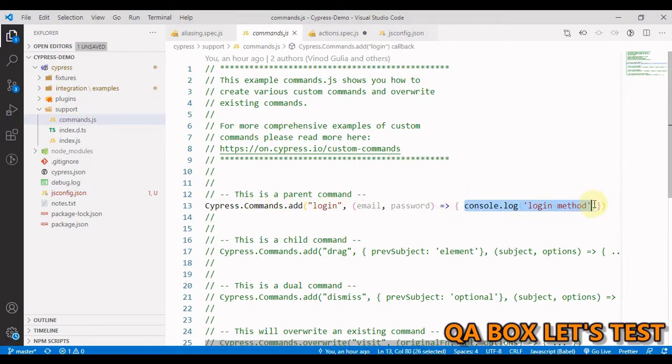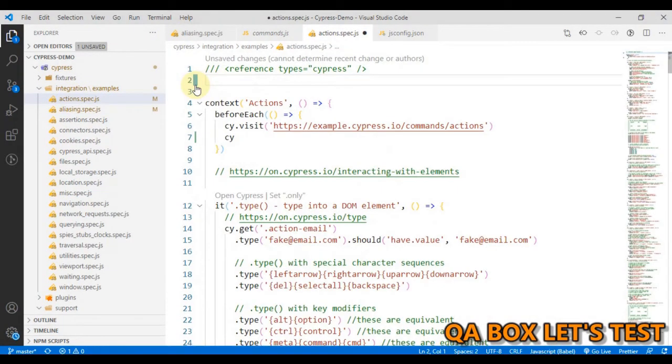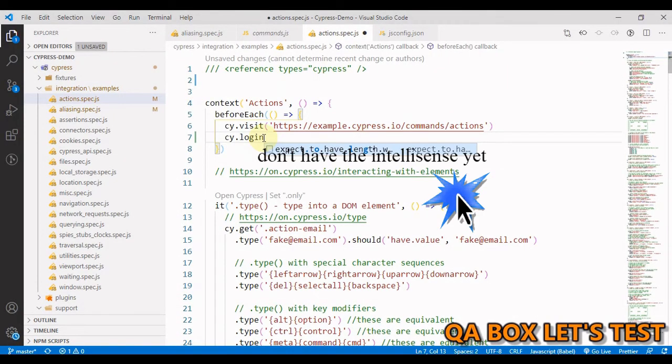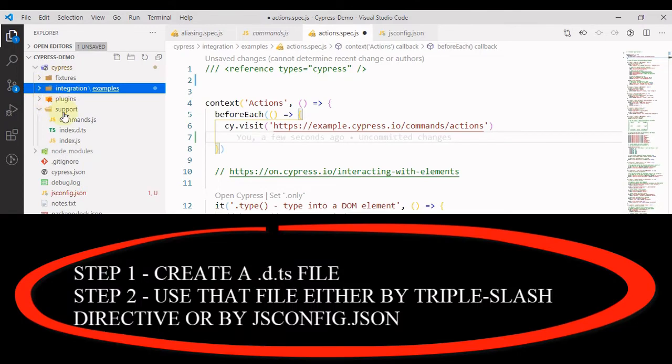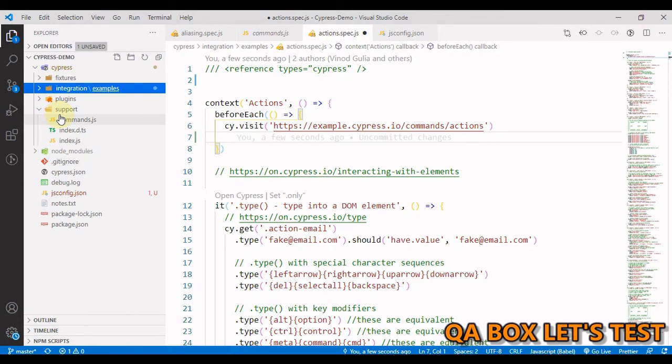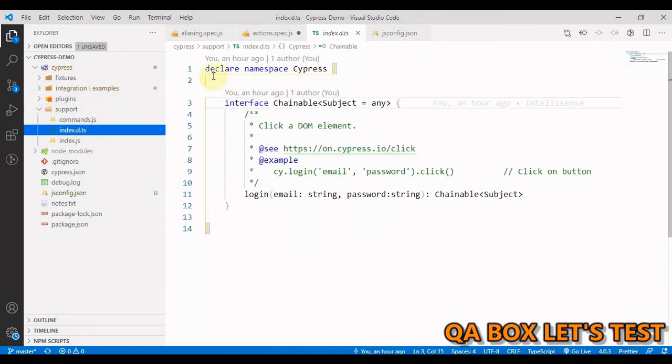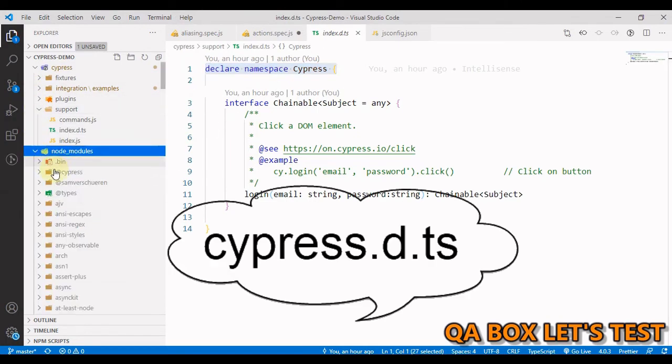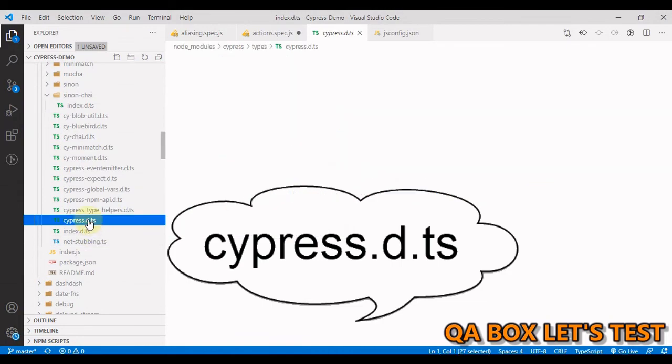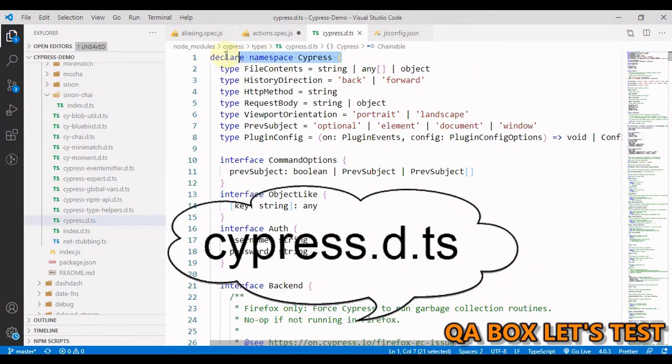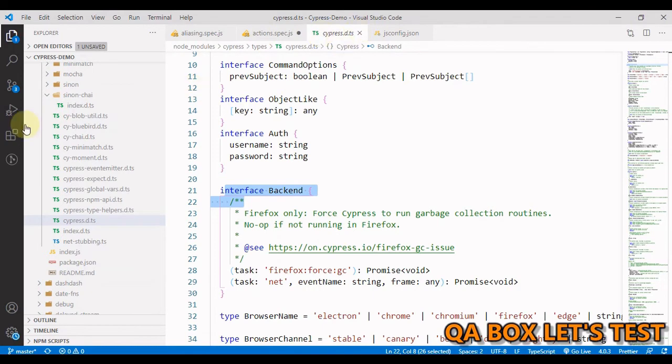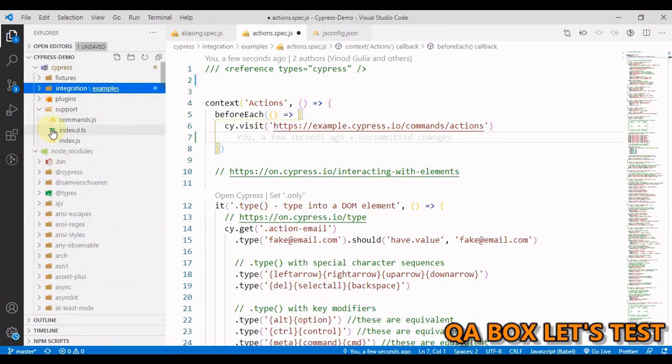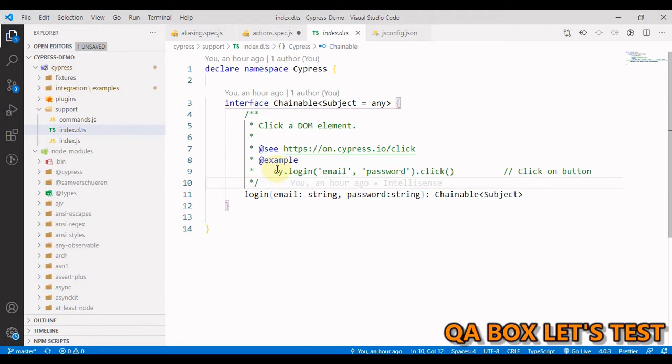So if I open the actions.spec file and say cy.login, I do not have access to this currently. I have to do two things. Number one, I have to create the type declaration file. So let's create a type declaration file for custom commands inside cypress/support folder with the name index.d.ts. I've already created that. What you have to do is you have to create this namespace, because this is what we saw in case of Cypress as well. If you open this, the namespace here is Cypress and then there are different interfaces. Which one do we have to pick? Since we are working on the custom commands, we have to create the interface of type Chainable and subject is equal to any. This is the documentation which you will see in the IntelliSense popup and this is the command.